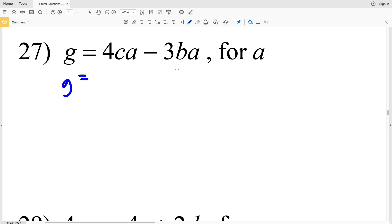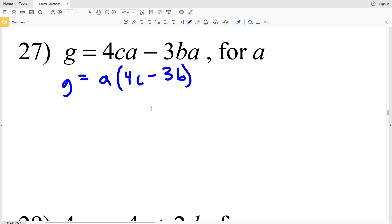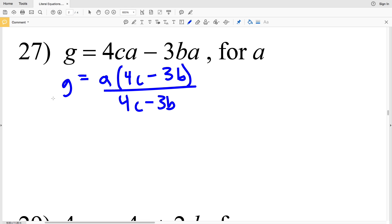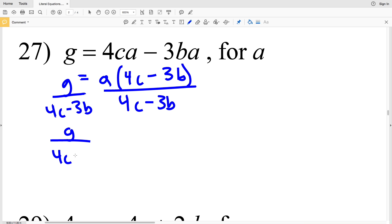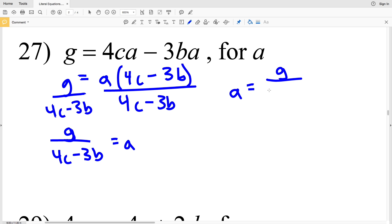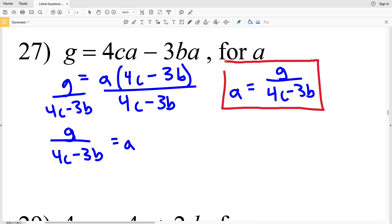For number 27, we're solving for a. Immediately we can pull a out of both terms on the right-hand side — a gets multiplied by 4c and also by 3b. Then all we have to do is divide by 4c minus 3b, so G all over 4c minus 3b equals a. Flipping the equation so that a is on the left-hand side, we get a equals G all over 4c minus 3b, and that's the answer for number 27.